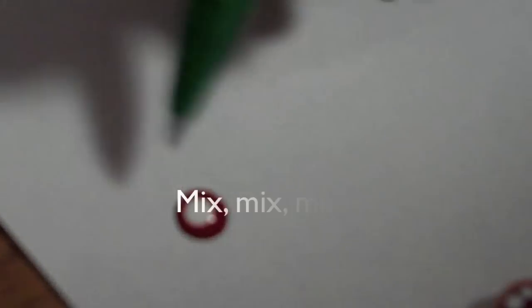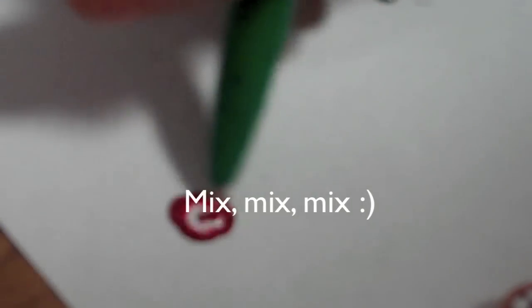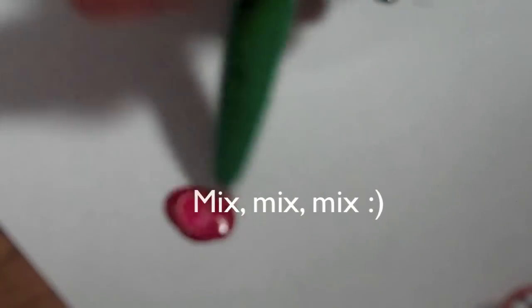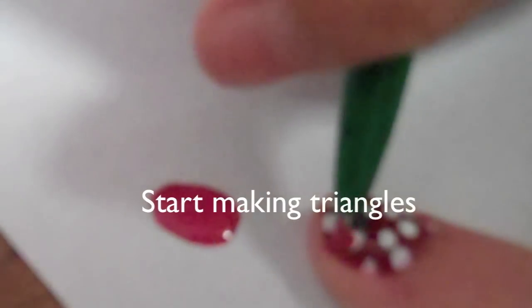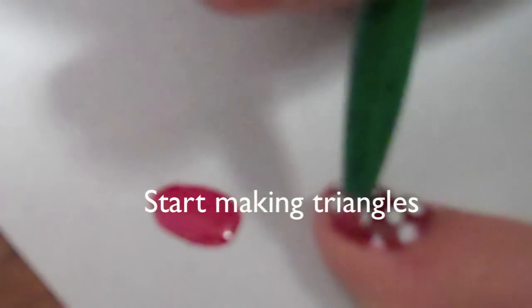Okay, so the last step is to get a pinkish nail polish, but I don't have one, so I am mixing the white nail polish that I'm using and the red nail polish that I'm using also, and mix it up, and yeah, keep mixing it so you get the perfect color.